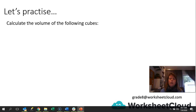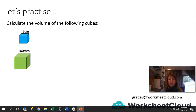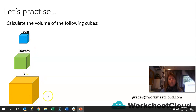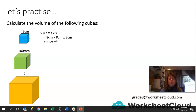We're calculating the volume of some cubes. The first cube is 8 centimeters. Because it's a cube, all the sides are the same length. The volume is 8 times 8, which is 64, times another 8, and that gives us 512 centimeters cubed. Remember, we are multiplying centimeters by centimeters by centimeters, so that gives us centimeters cubed.